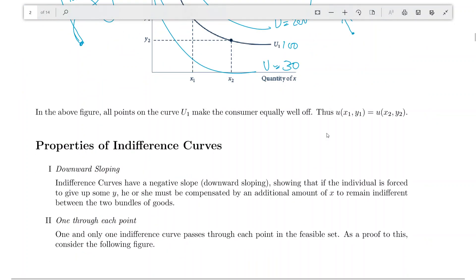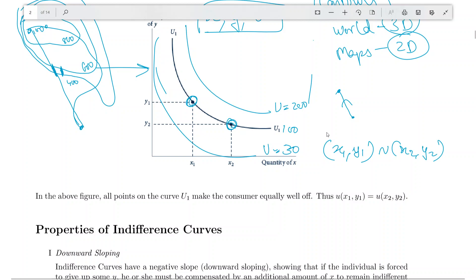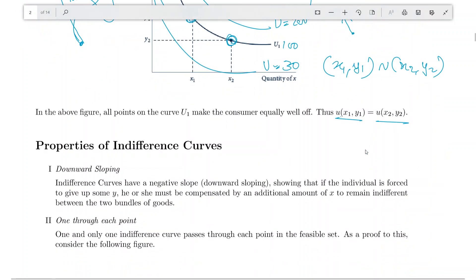If two points (x1, y1) and (x2, y2) lie on the same indifference curve, it means (x1, y1) is indifferent to (x2, y2), and the utility at (x1, y1) equals the utility at (x2, y2). That is the definition of indifference curves.